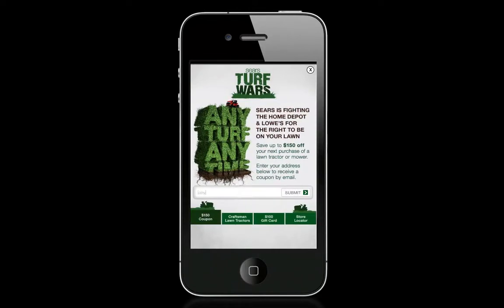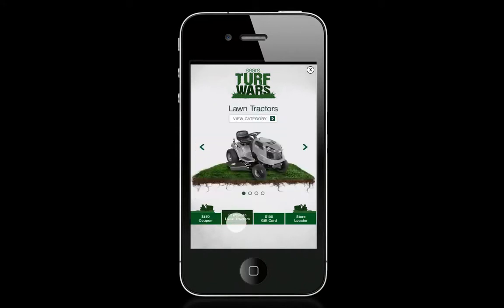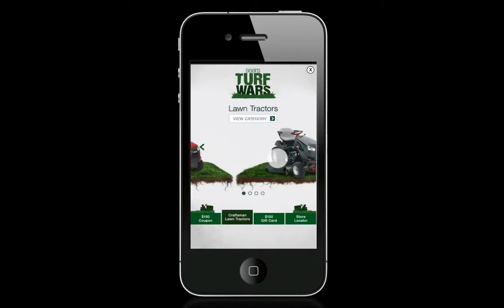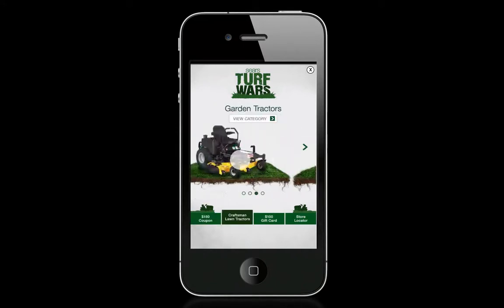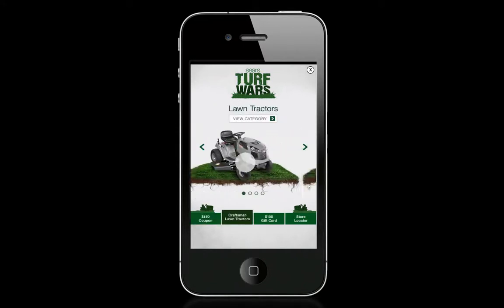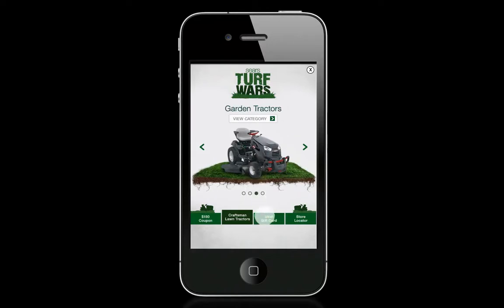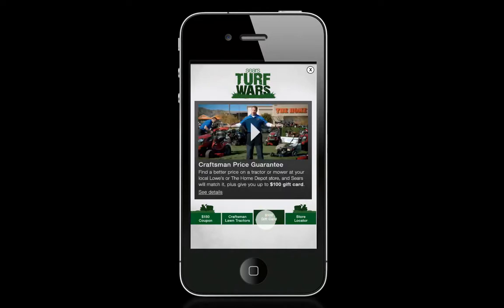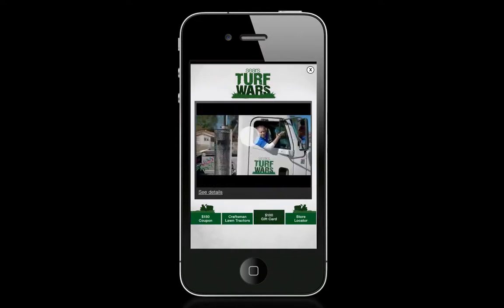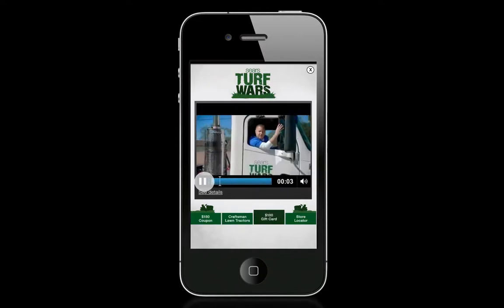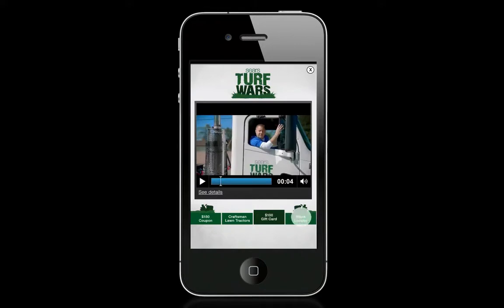You can enter your email address to unlock a coupon, swipe through different lawnmowers, and dive deeper into the Sears mobile commerce site. Tap here to view an inline video, or check out the location-aware store locator to find a store that's close to you.